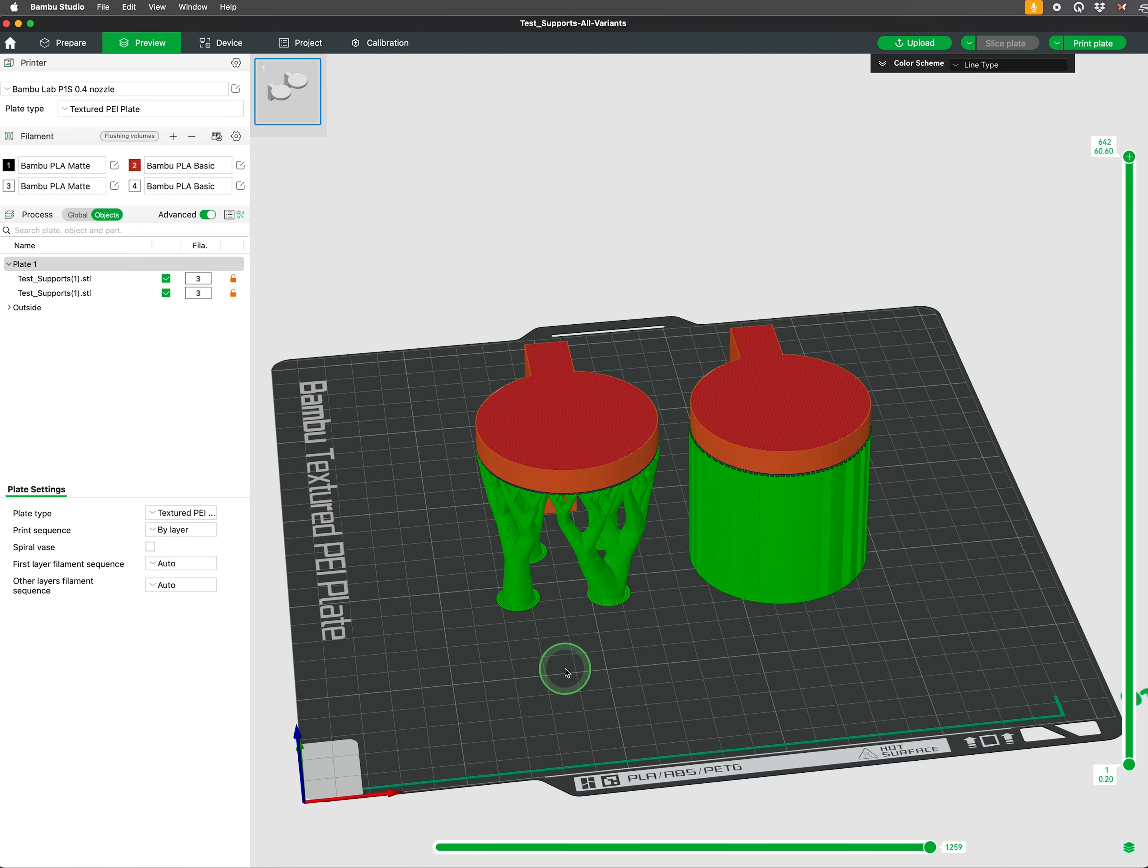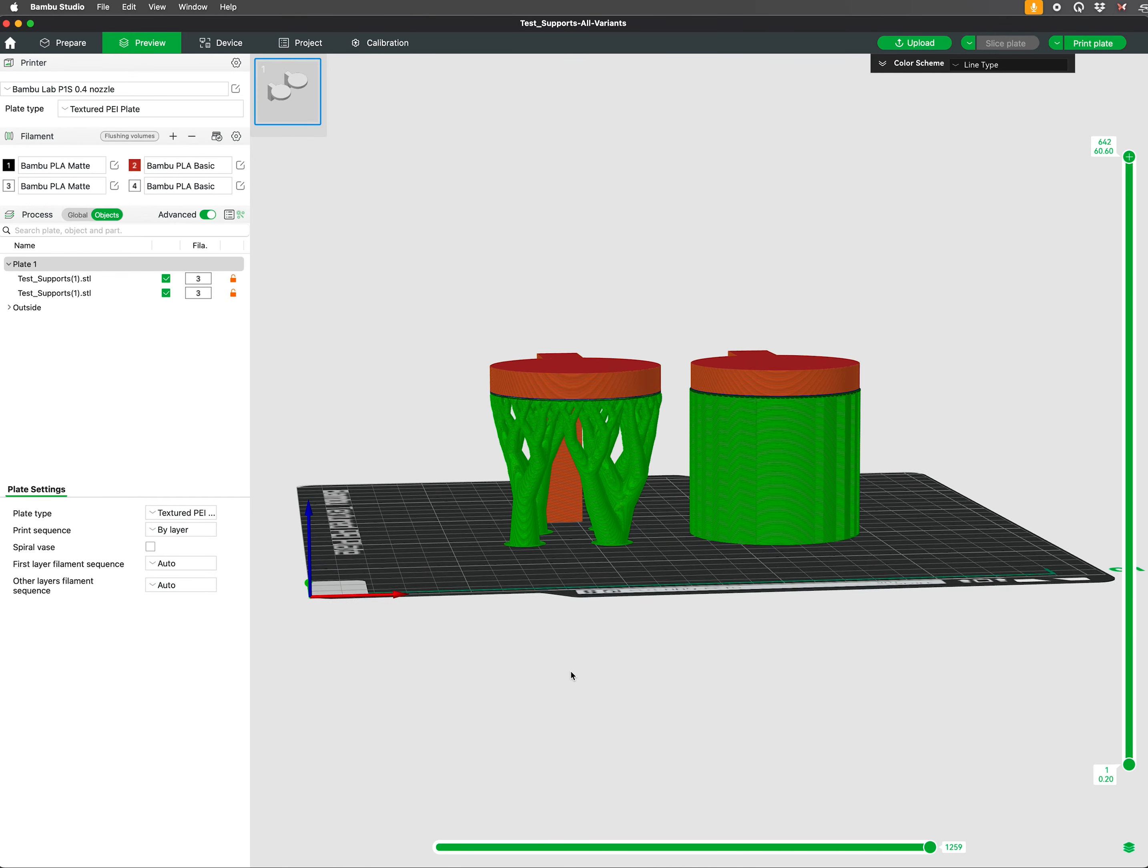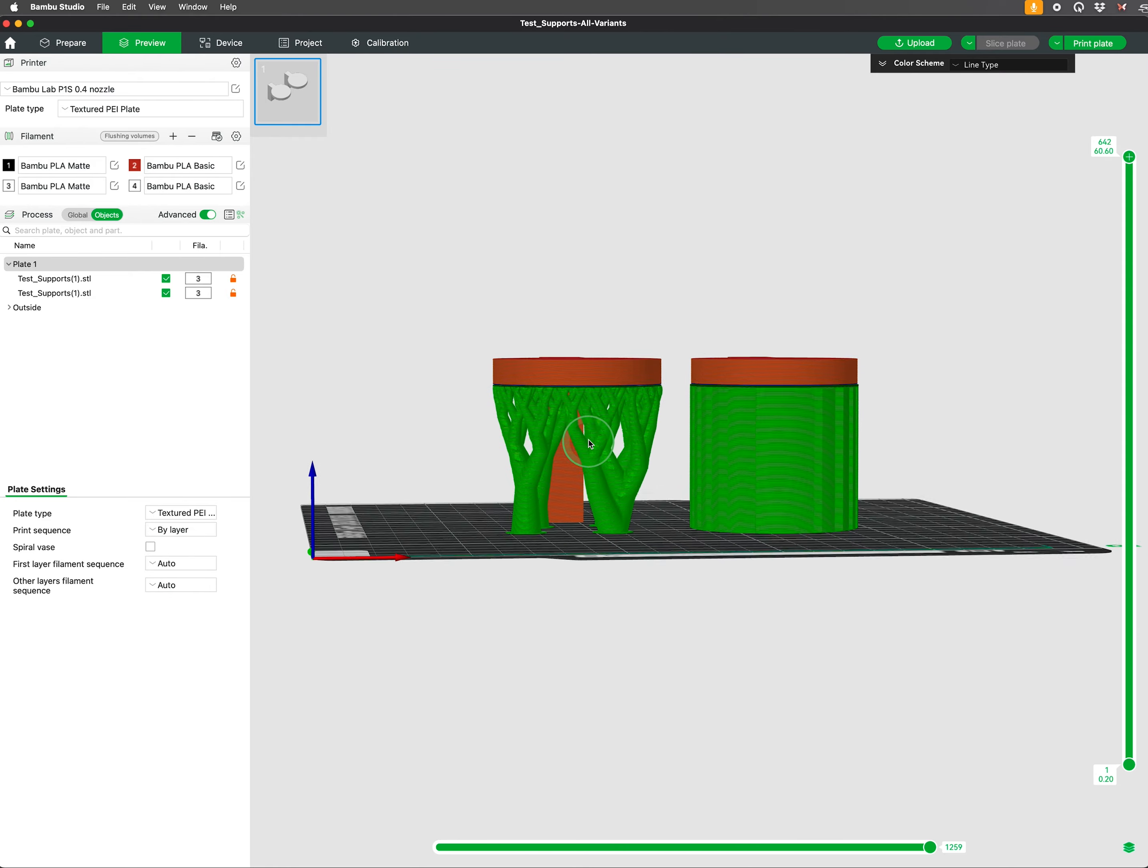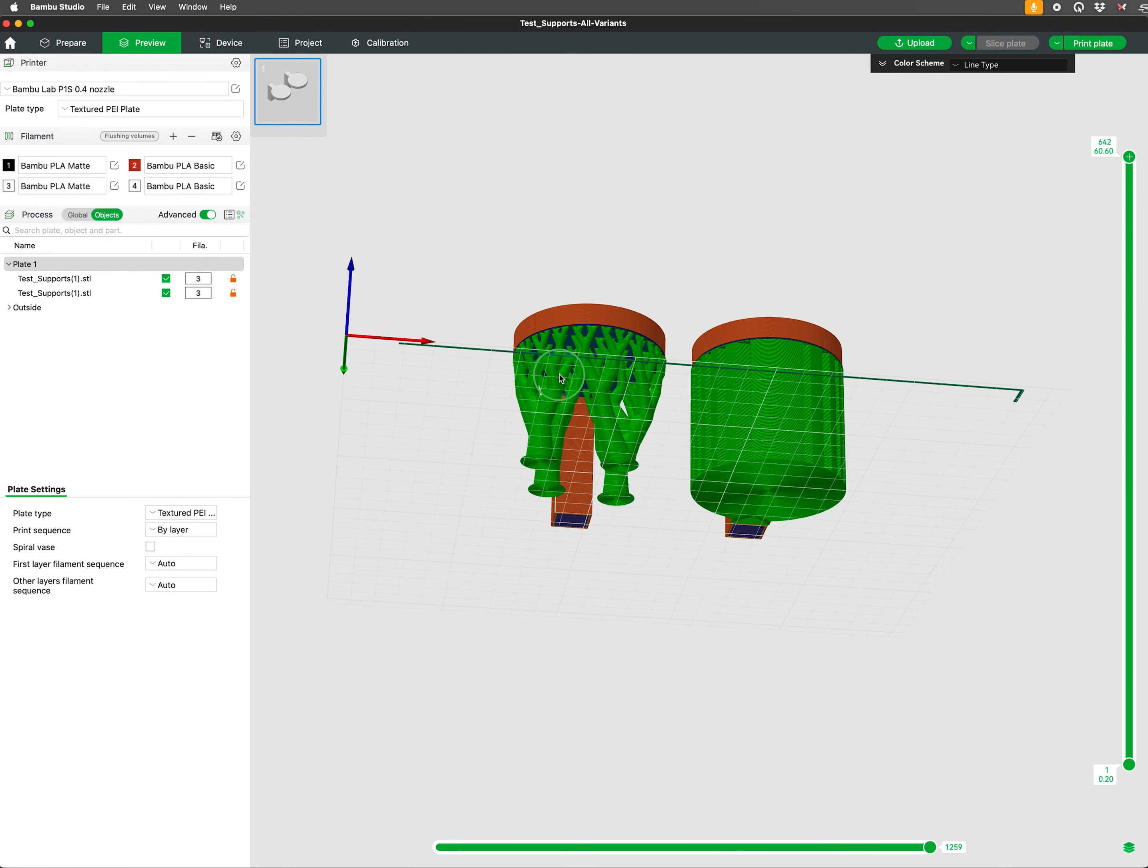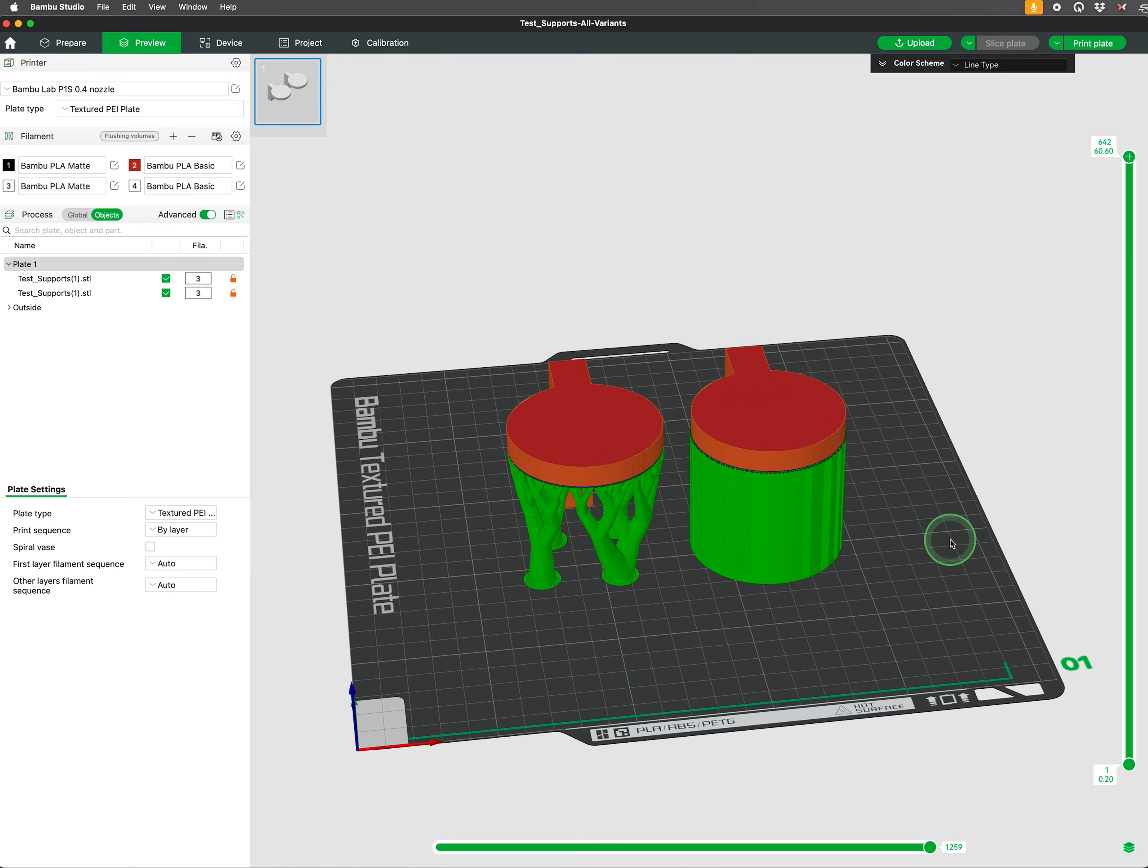There are different types of support structures, each with its unique advantages. The most common are tree supports and normal supports. Tree supports are branch-like structures that grow from the build plate and reach out to support overhangs. Tree supports use less material and are generally easier to remove.